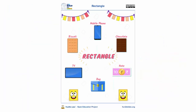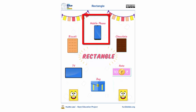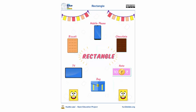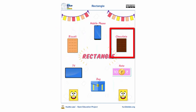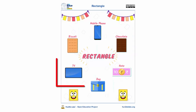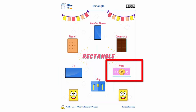What are similar objects to rectangle? The mobile phone is similar to rectangle. The biscuit is similar to rectangle. The chocolate is similar to rectangle. The TV screen is similar to rectangle. The notebook is similar to rectangle.